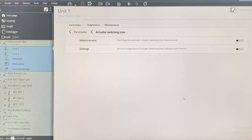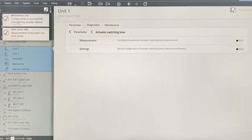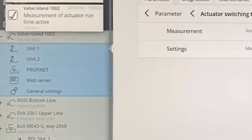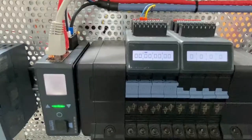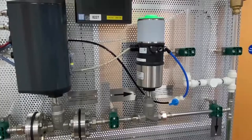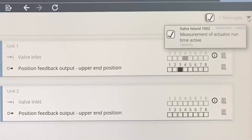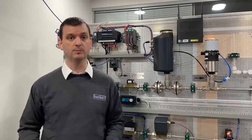You will now notice on the Communicator software a notification appears in the top left. On selecting this, you will see that it is confirming that the measurement of actuator runtime is active, and the system will now monitor the time it takes for the pilot valve to open to receiving a feedback signal. After 20 cycles, the notification will disappear and the setup will be done.